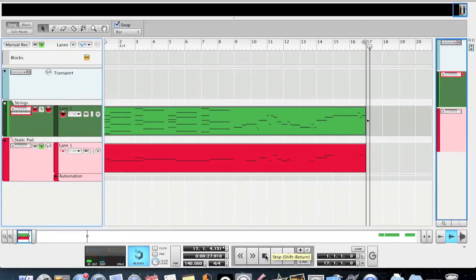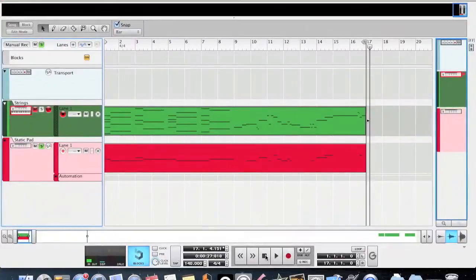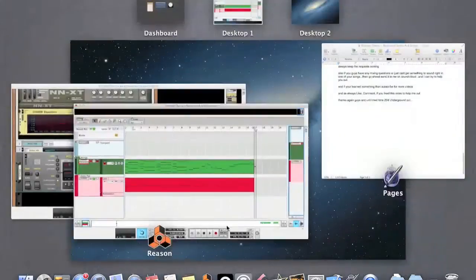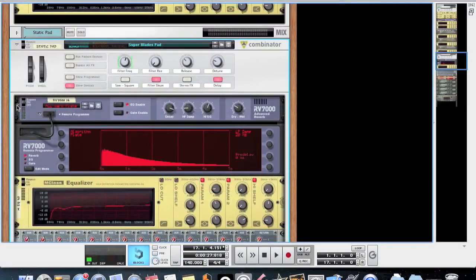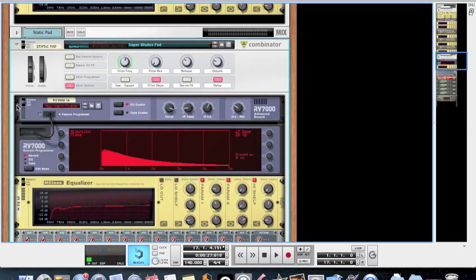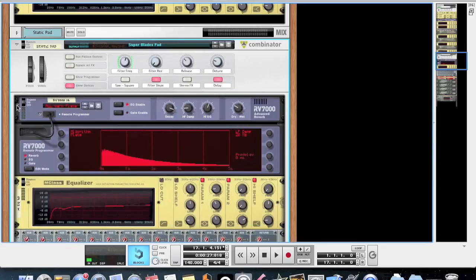All right, so let's move on to the Combinator. The patch I'm using is called Super Blades Pad, and when you're using a pad in a song as a background synth, you want it to have some sort of white noise to it, because the subtle use of the noise can really help fill things out. Also, you want to choose a pad that sounds like it's changing or evolving, because that'll help add some variety to the drop.